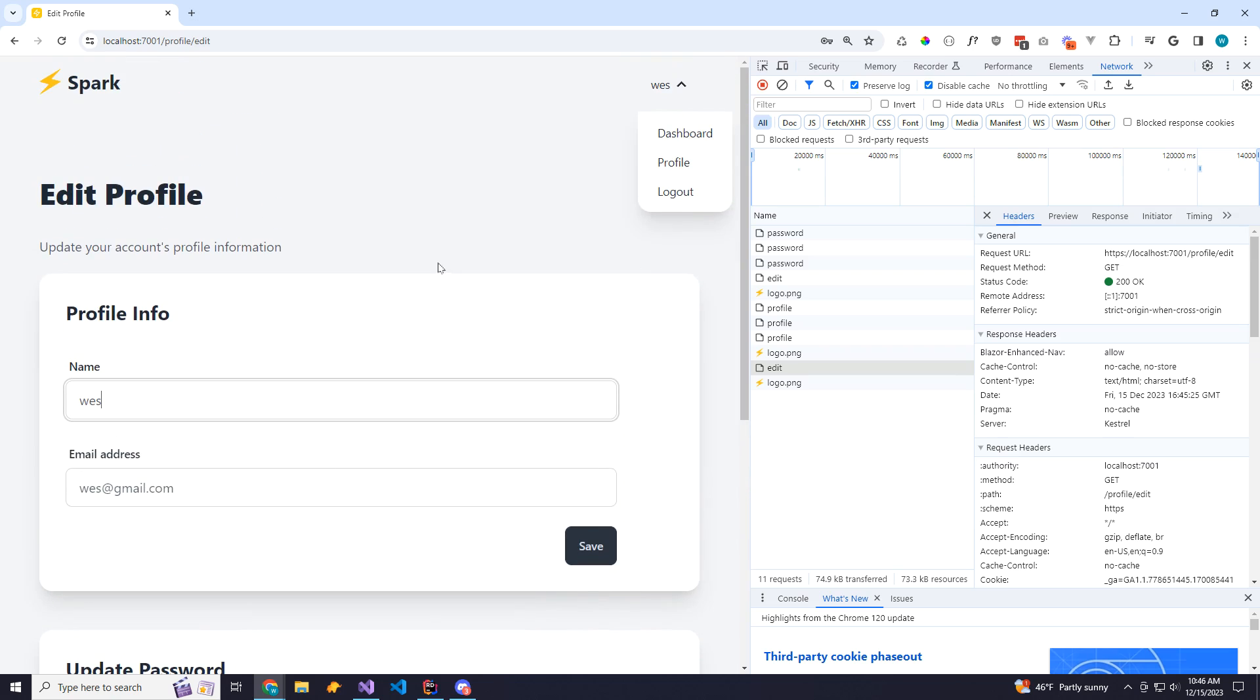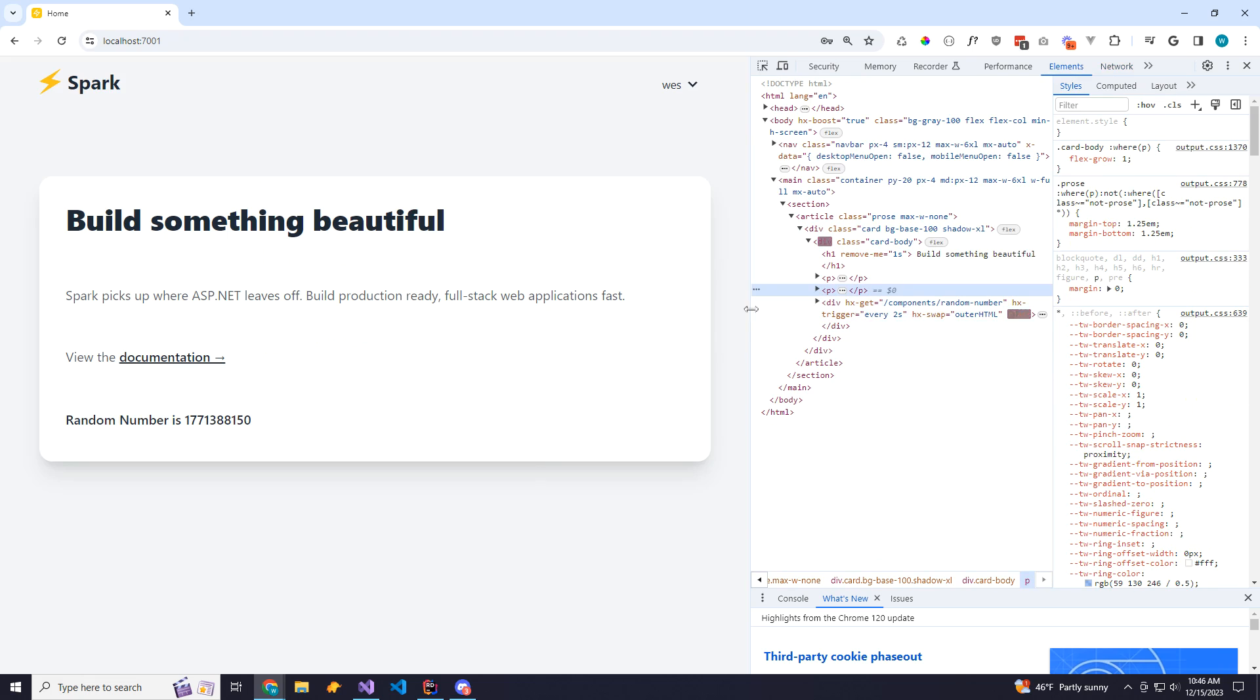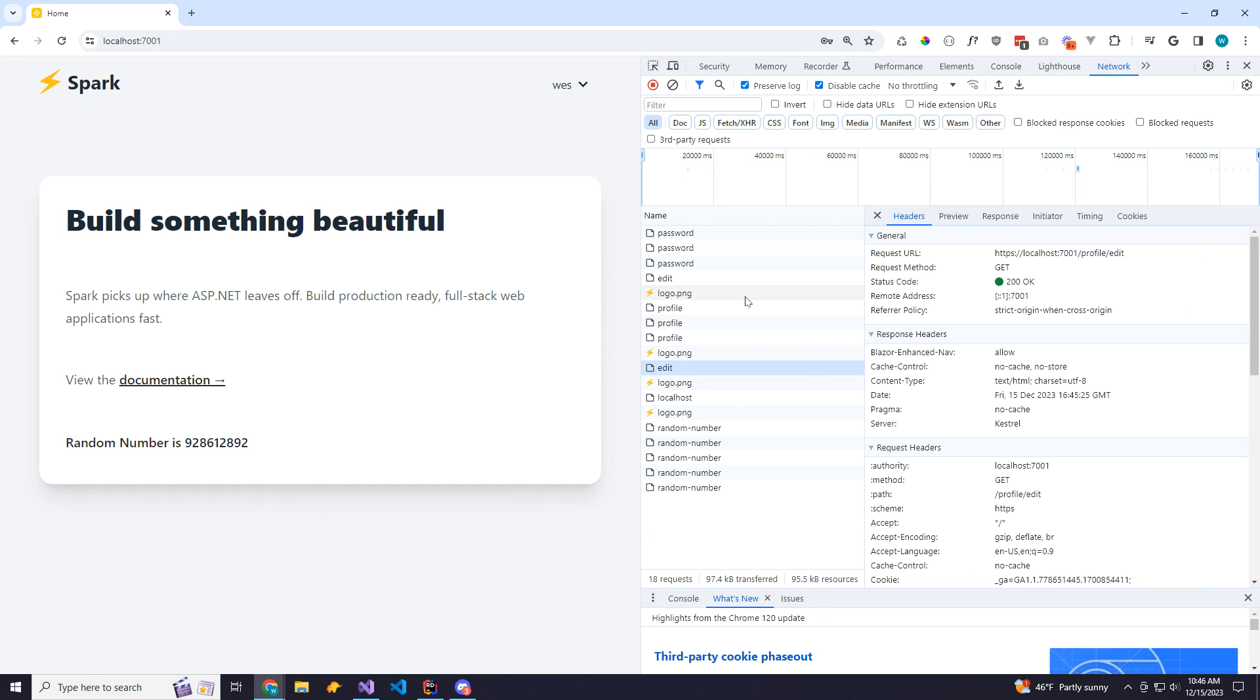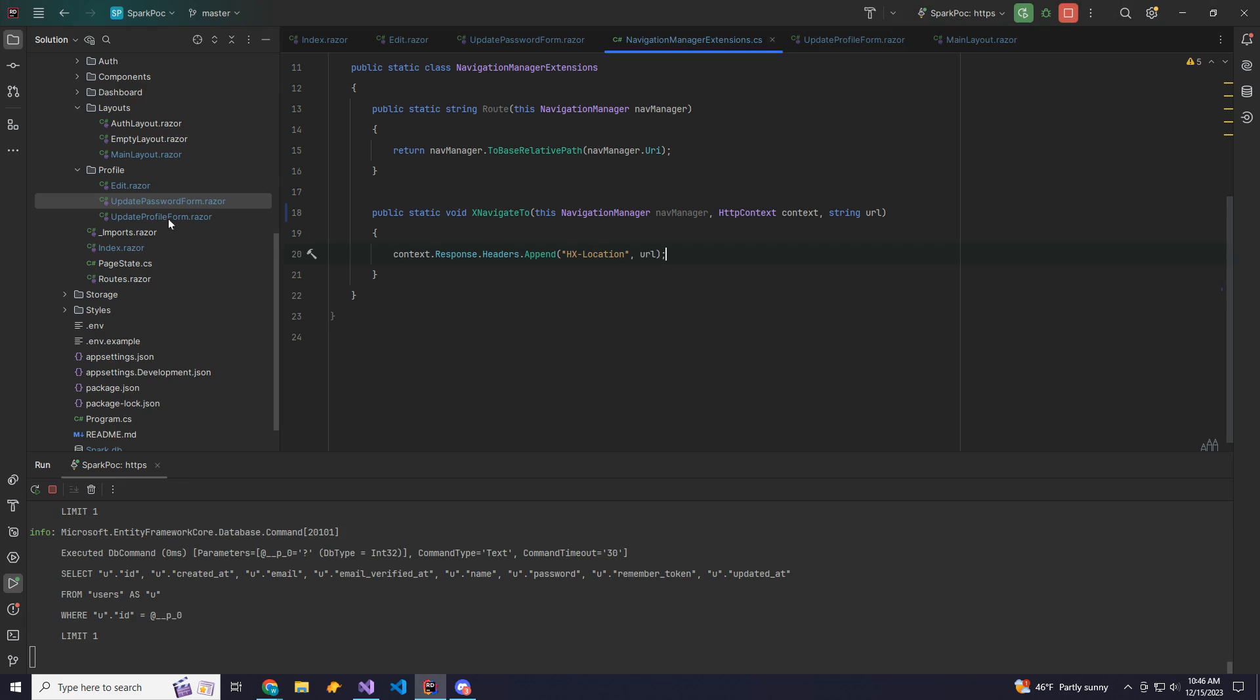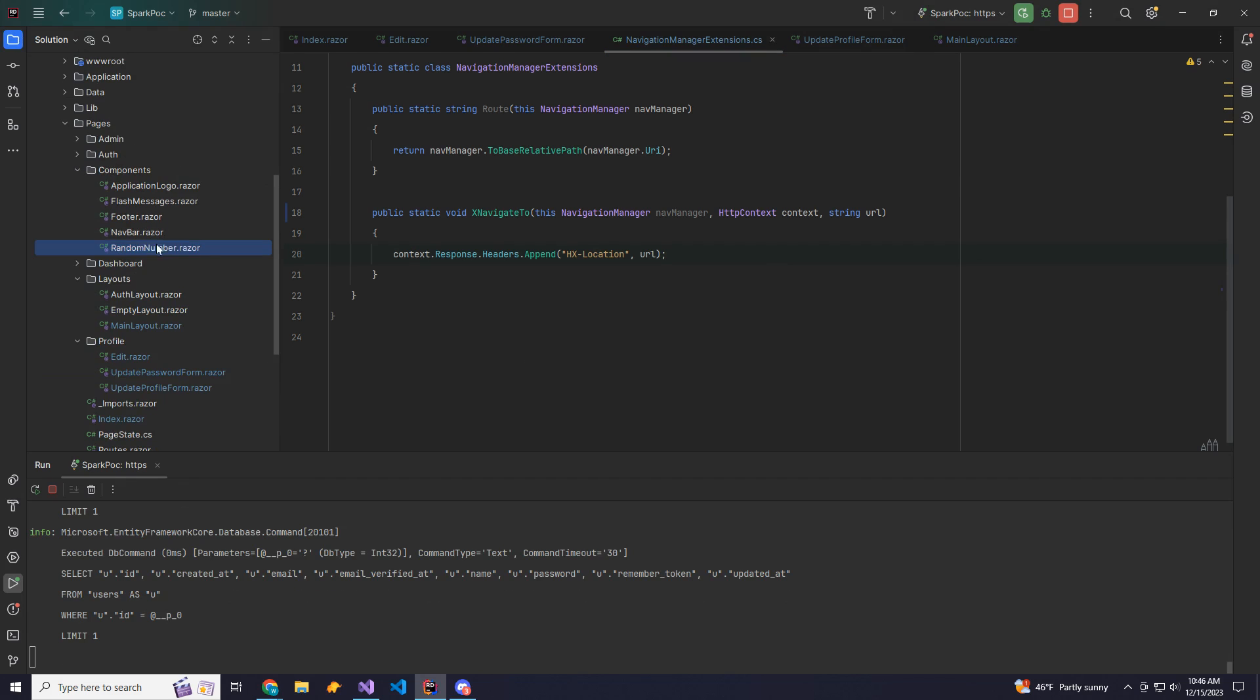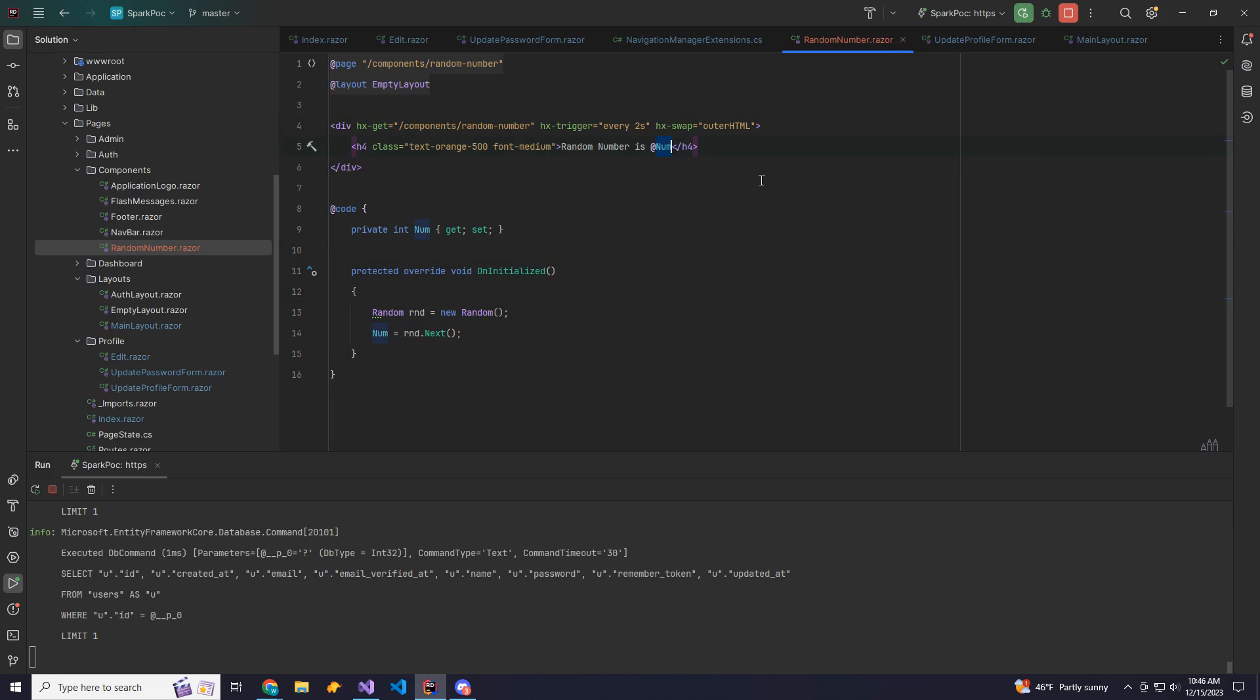Now, the second thing I want to show you is on our homepage, I have this random number generator. And you'll see here it's getting updated about every two seconds. If we go to our network tab, you'll see here we have all these get requests that are just being sent every second. And we're getting a response. So how this is working is I have a component over here called random number with an app page directive setting the URL to components slash random number. And then we're using some HTMX directives to say every two seconds submit a get request to this URL. So it's submitting to itself. And then our Blazor component on initialization is updating that random number, setting it in the markup and returning it back to the client. And then HTMX updates the client DOM again.